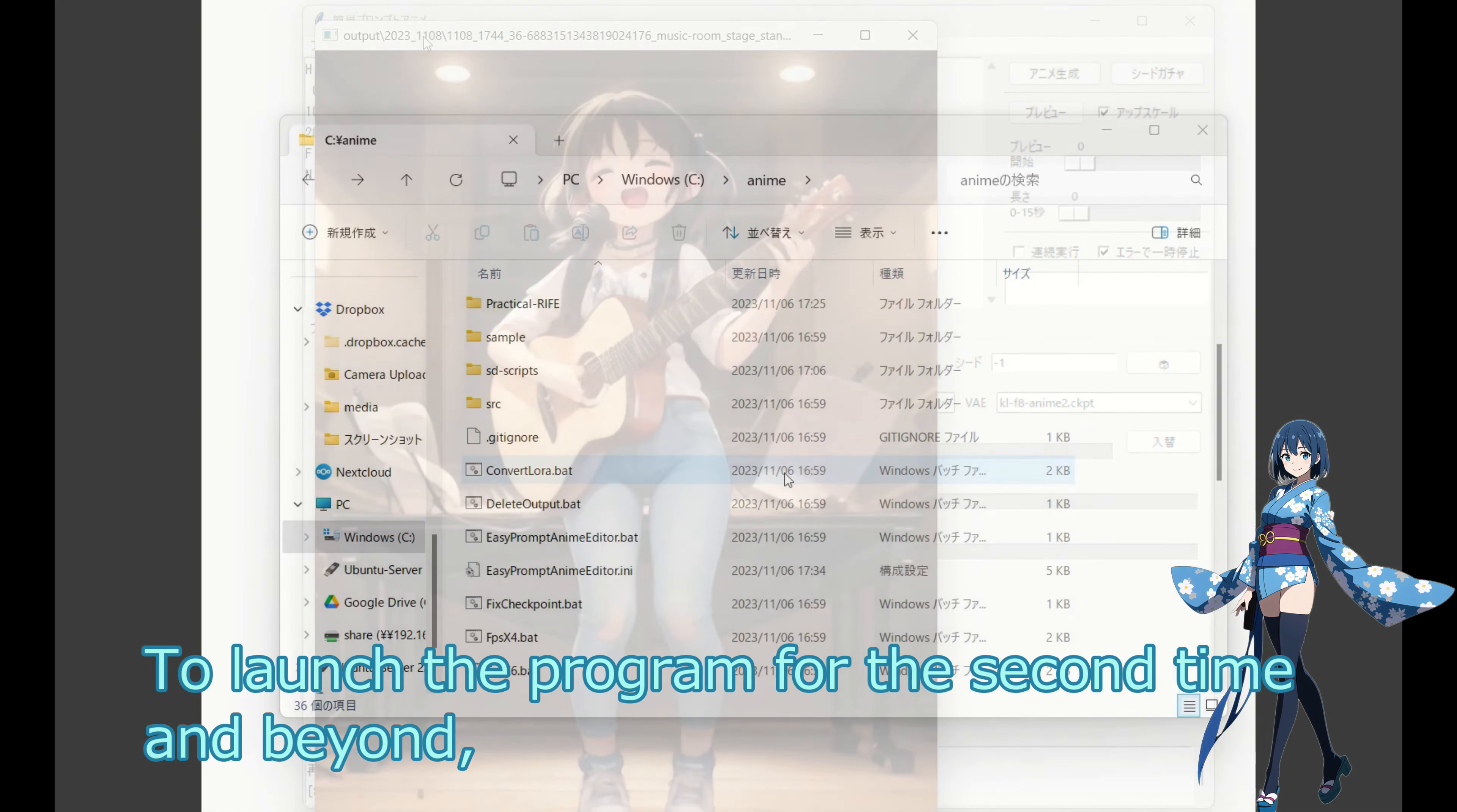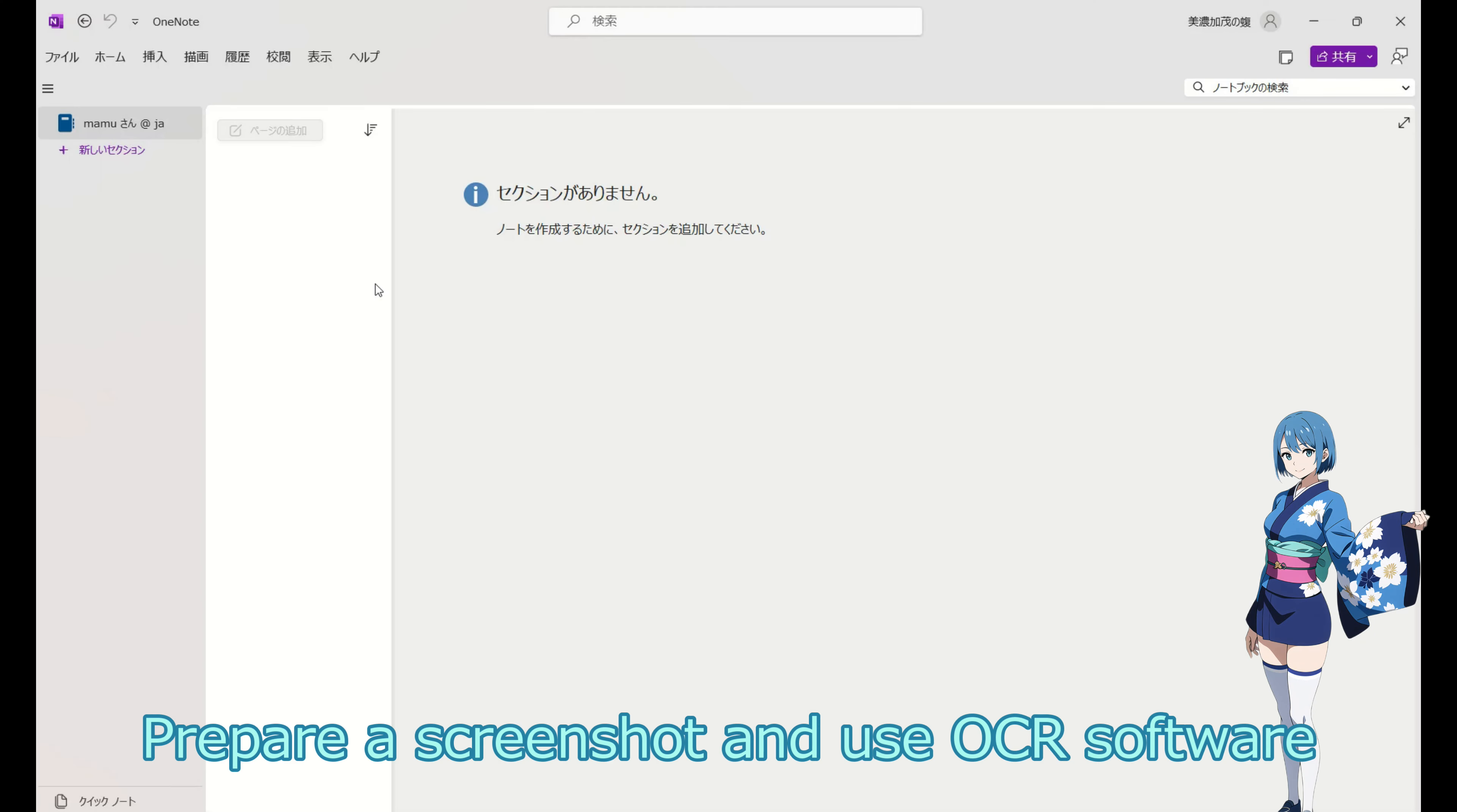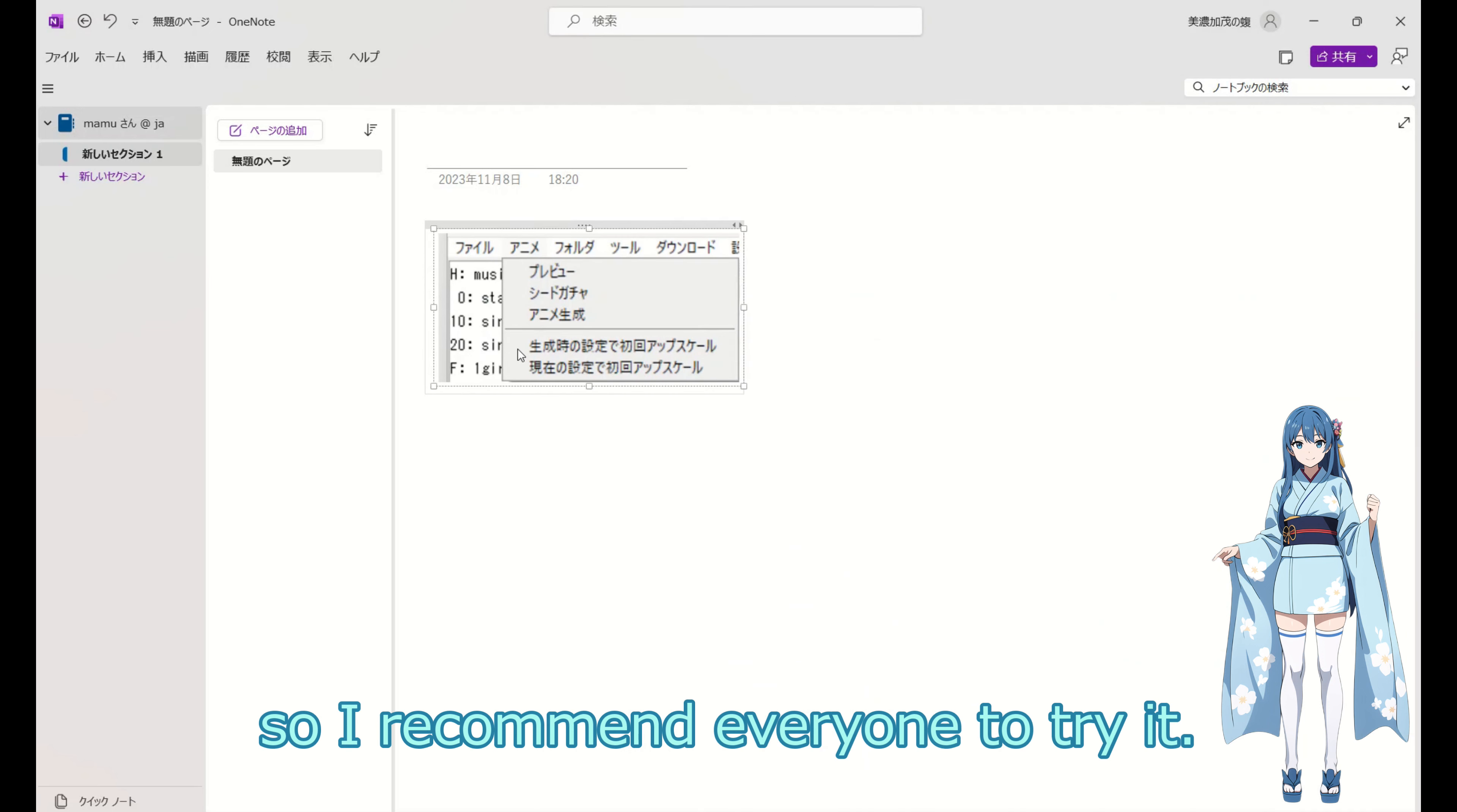To launch the program for the second time and beyond, execute the batch file shown in the video. If you don't understand Japanese, there is another method available. Prepare a screenshot and use OCR software to convert it into text for translation. This is a method I often use when I have an image with foreign language text and I want to obtain the text. You can also do this easily with OneNote, so I recommend everyone to try it.